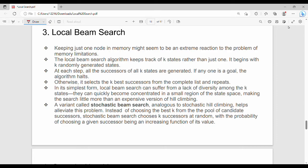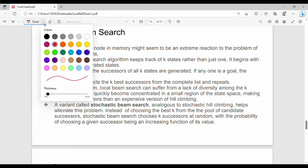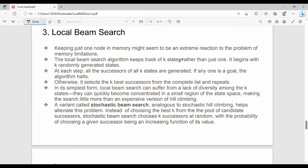Hi friends, welcome back to BECAUSE. In this video we will see the third algorithm in local search: Local Beam Search. In this first slide it will be easy to find the key points for the exam.